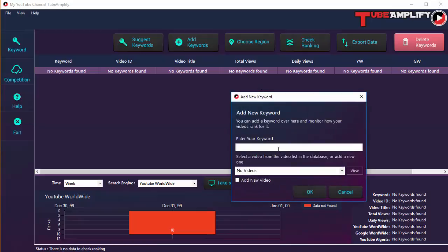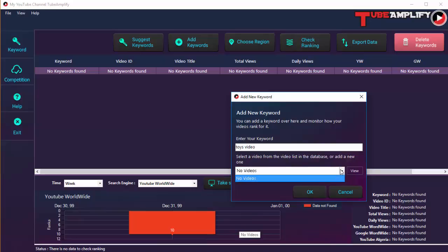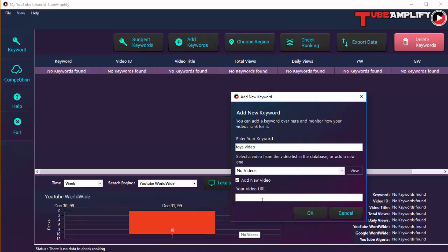You can add keywords to Tube Amplify by clicking the Add Keywords button. Let's add one of the keywords — for example, 'toys video'. Then you need to specify which video you want to track for this keyword, which video's rank you want to track. If you already have a list of videos, they will all appear and you can select from the list, and view a video by clicking the View button. If there's nothing in the list, click the Add New checkbox and add your video URL. Here we have a video now — click OK.